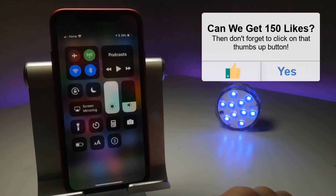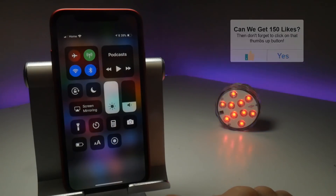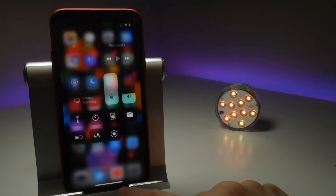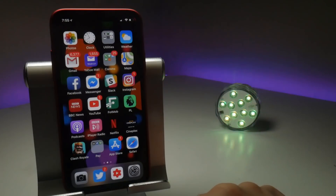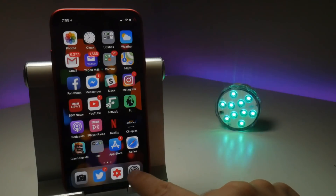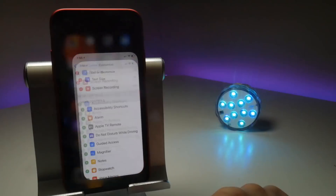Let's just test that again. 3, 2, 1 — absolutely nothing happening here. If I go to the home screen, the time in the top left hasn't turned red, which indicates it's recording.